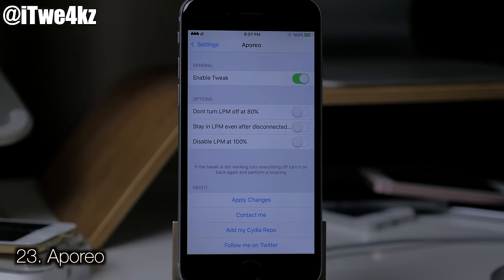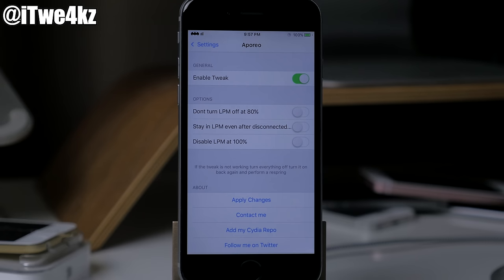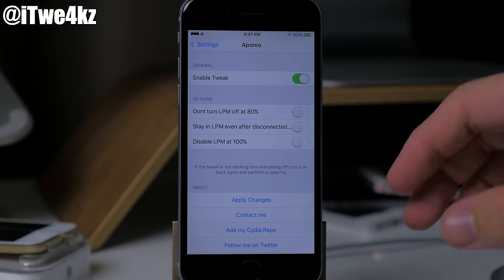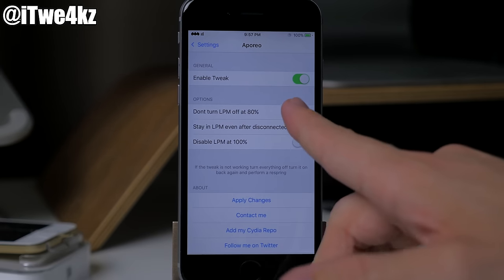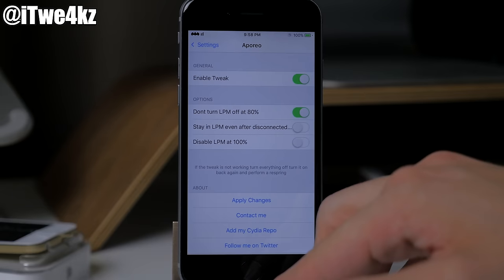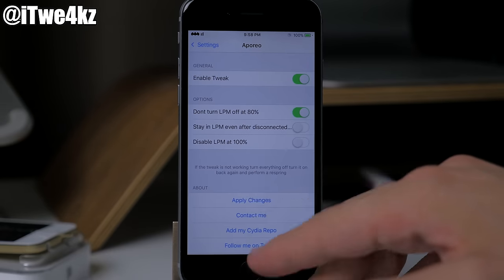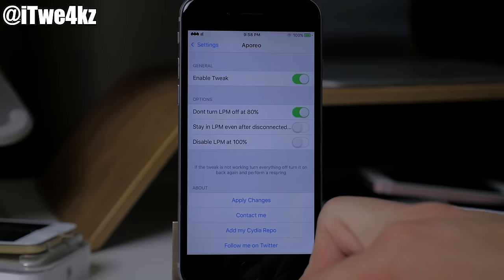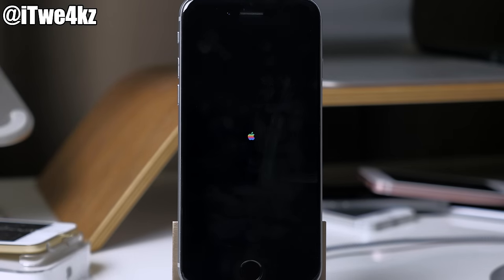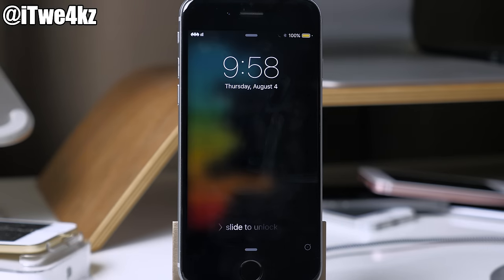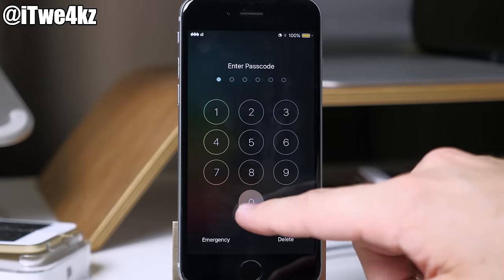Next we have a tweak called Aporio. As you may know, putting your device in airplane mode makes it charge faster — that's exactly what Aporio does. When you plug in your device it immediately puts it into airplane mode. You can enable it, choose whether to stay in low power mode past 80%, stay in low power mode after you disconnect, and disable low power mode at 100%. After applying the changes you can see the yellow battery indicating low power mode.